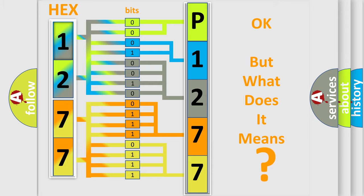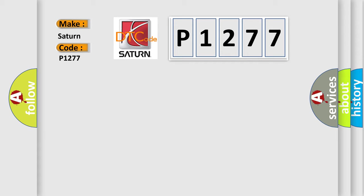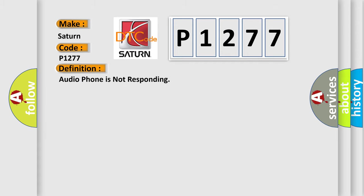The number itself does not make sense to us if we cannot assign information about what it actually expresses. So, what does the diagnostic trouble code P1277 interpret specifically for Saturn car manufacturers? The basic definition is: Airbag phone is not responding.